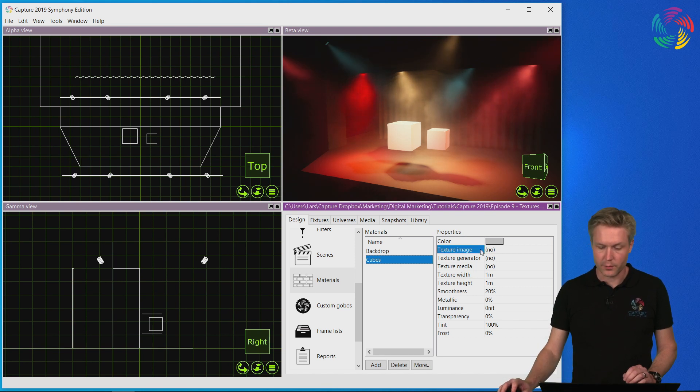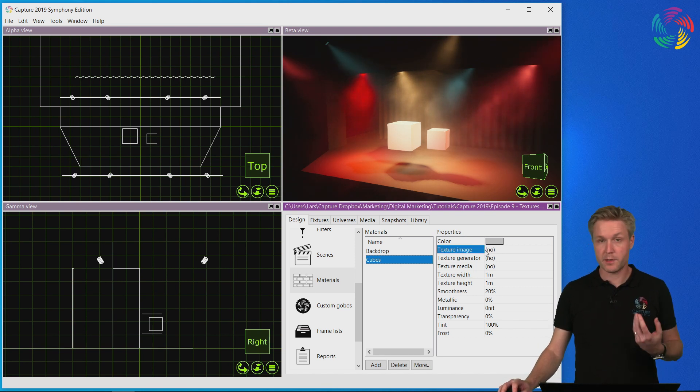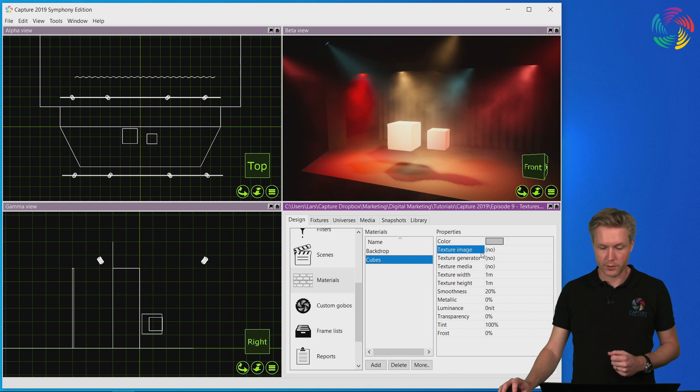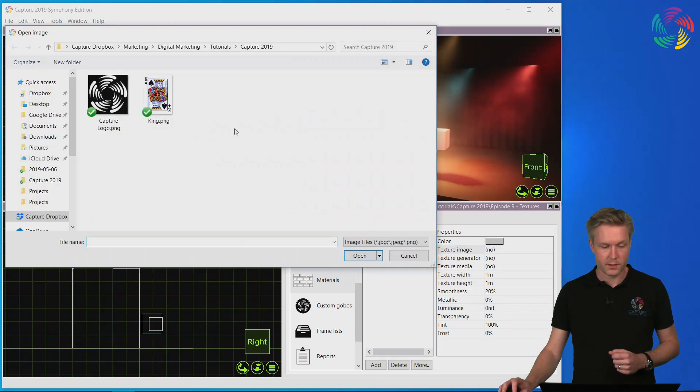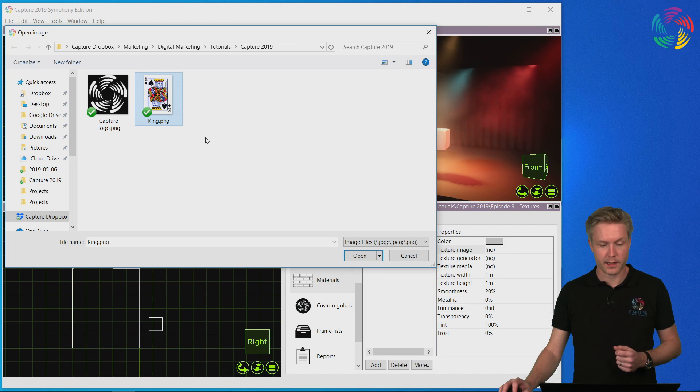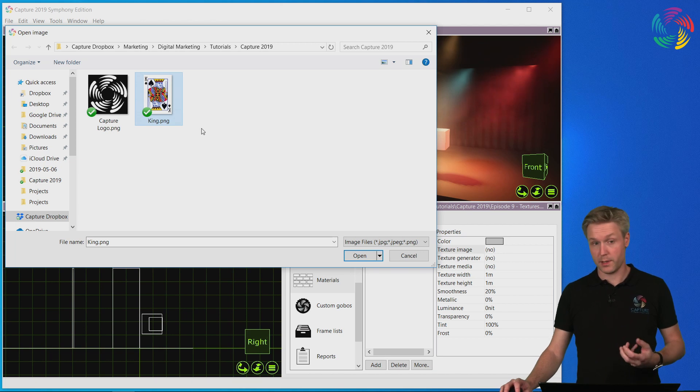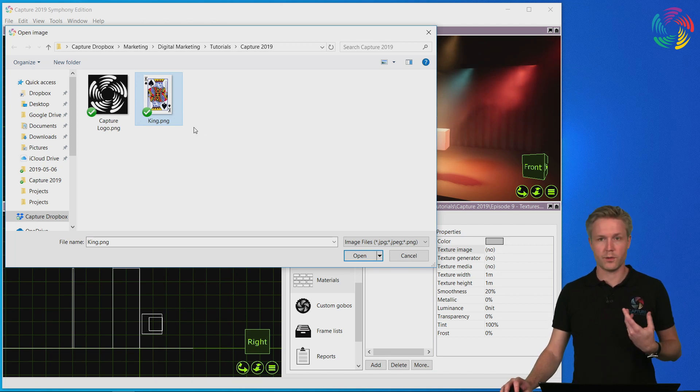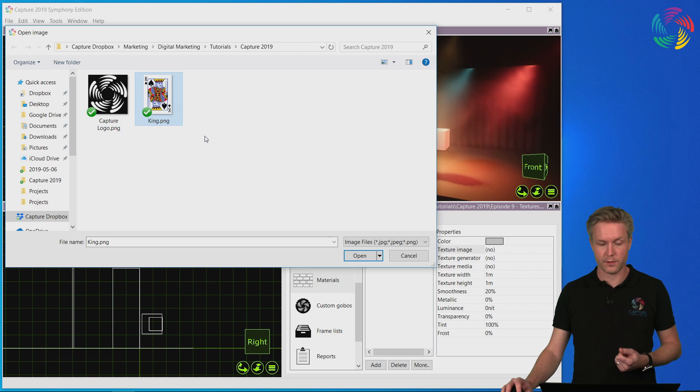Now the next step is to load the texture image we want to use. In this case I've downloaded the playing card king as an image from the internet, but of course you can use any photograph or anything else that you have as an image.